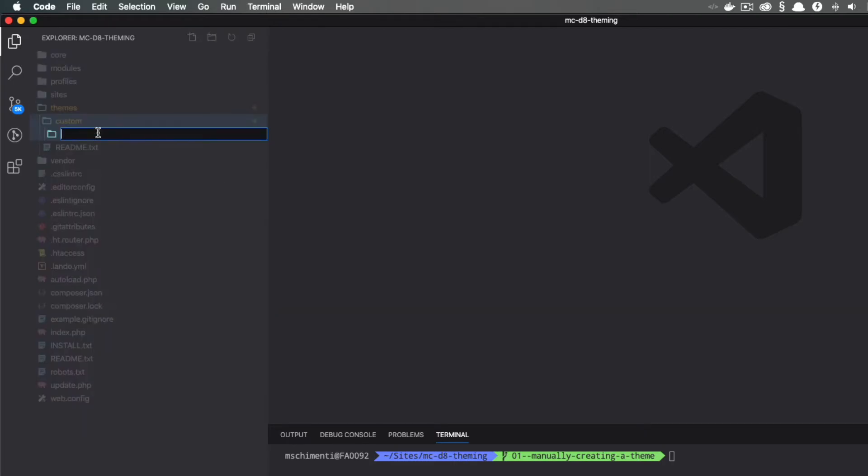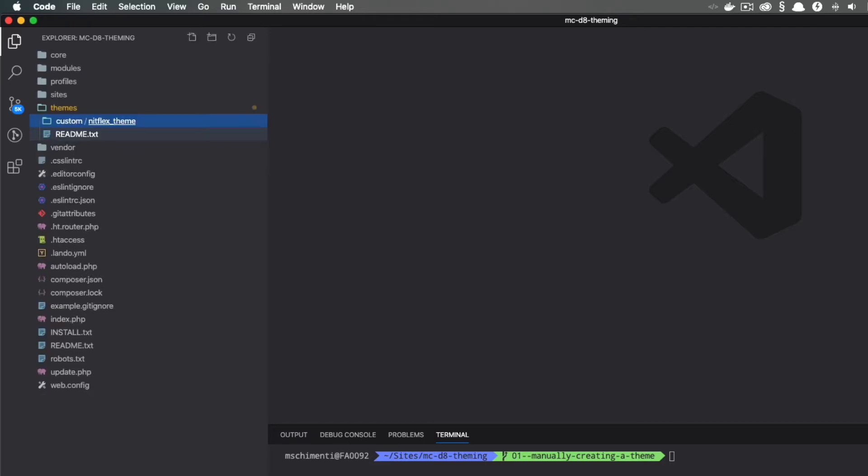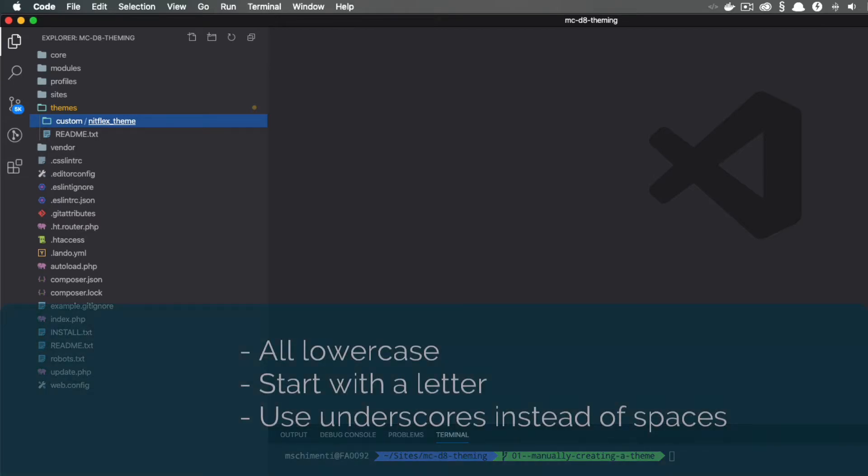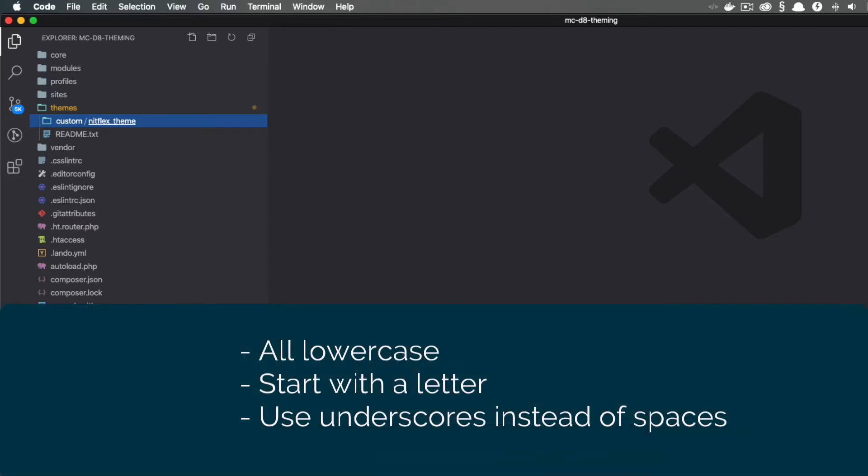Now that I've created my custom folder, I'm going to create another folder for my new theme. I'm going to call it nitflextheme, and that's just a play on the Netflix name. It's just for pretend. The name of the folder must be all lowercase, start with a letter, and use an underscore instead of spaces.